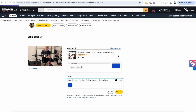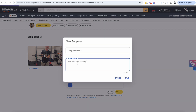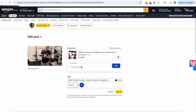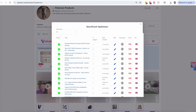Just like that you have the product tagged and everything ready to go. From there you're going to create a title — I'm going to add 'Watch Before You Buy the Fit Beast Forearm Strengthener.' If you want, you can also create templates for the title, so I'm going to save this as a 'Watch Before You Buy' template. Just like that you can hit Save and Submit.